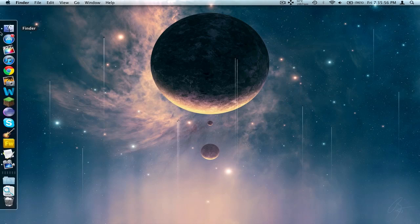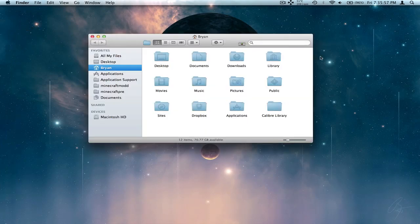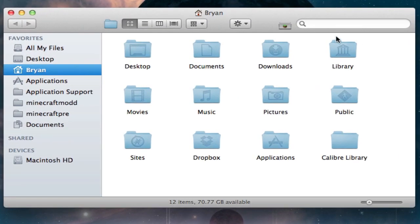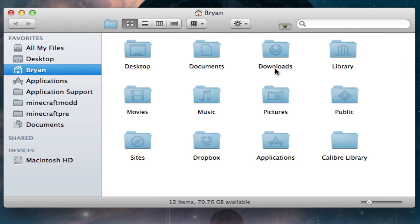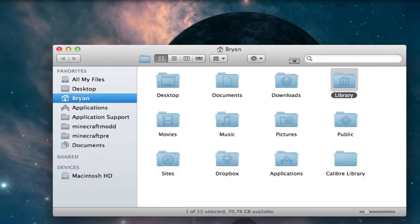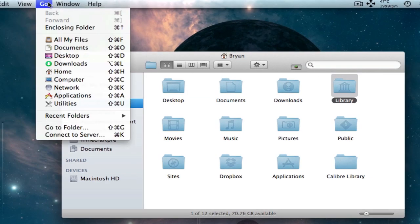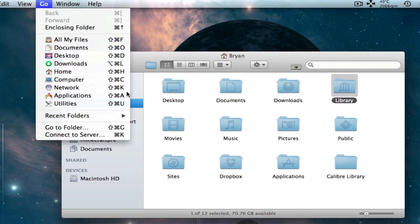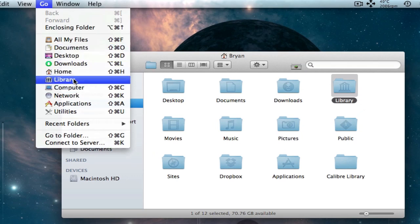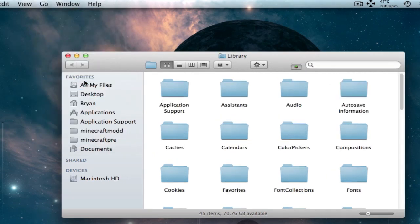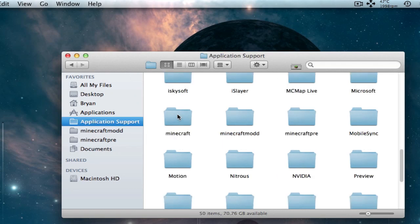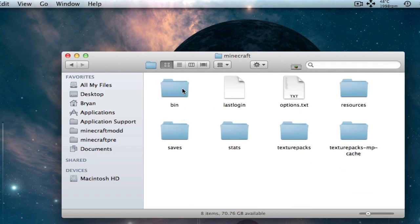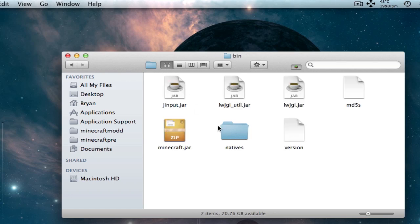But the next thing you're going to do is delete the META-INF. If you know you've already done this, you can skip this step. But if you're not sure, then just do it. So go to your name and then Library, or go to Go. If you don't see a Library folder right there, go to Go and then hold down the Alt Option key and go to Library. Then once you're in Library, go to Application Support, then scroll down to the Minecraft folder, Minecraft, and then Bin.